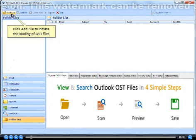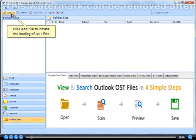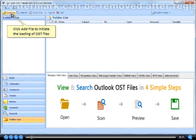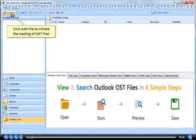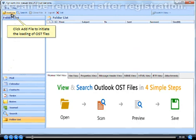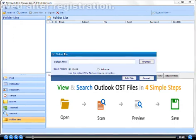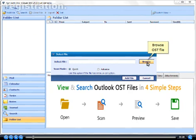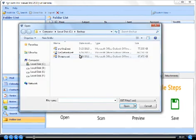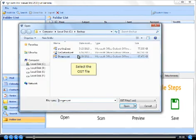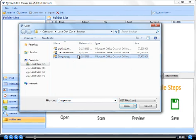Click Add File to initiate the loading of OST files. Browse OST file. Select the OST file.